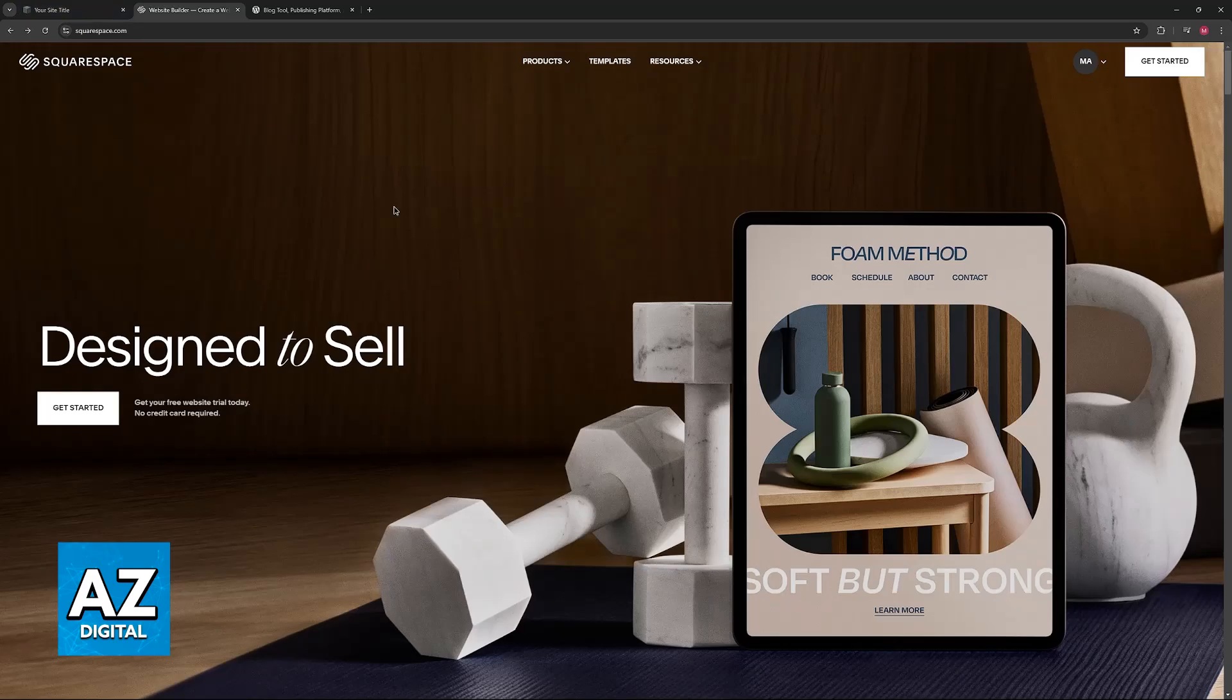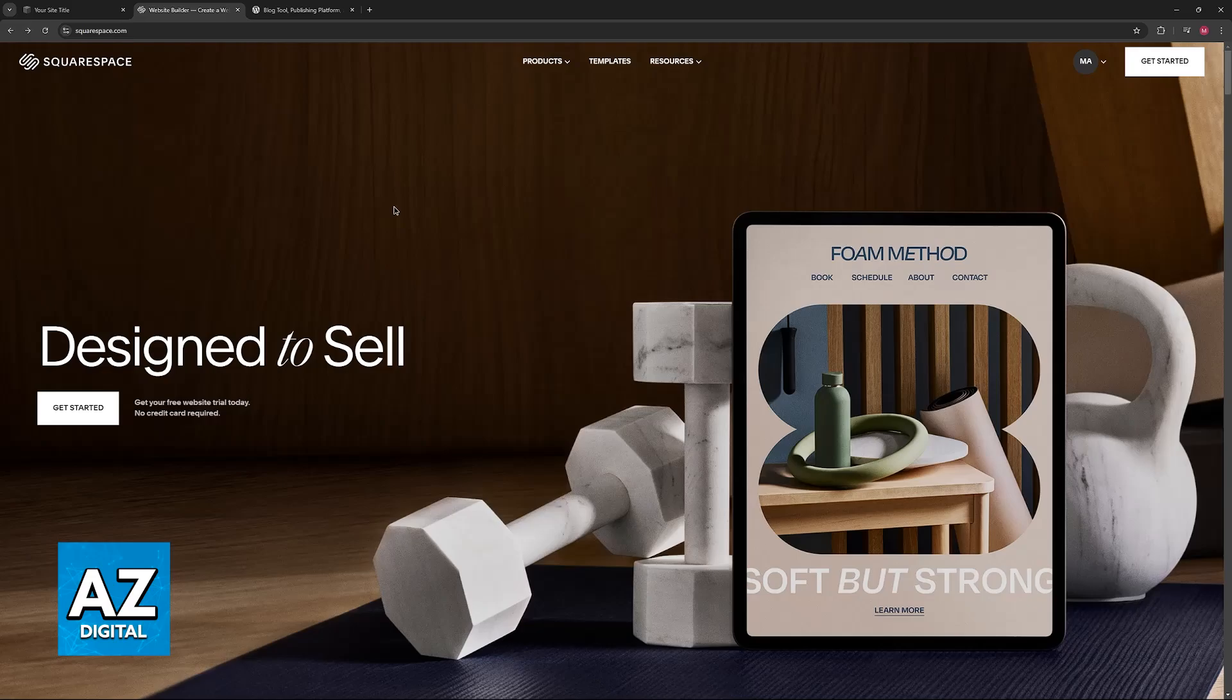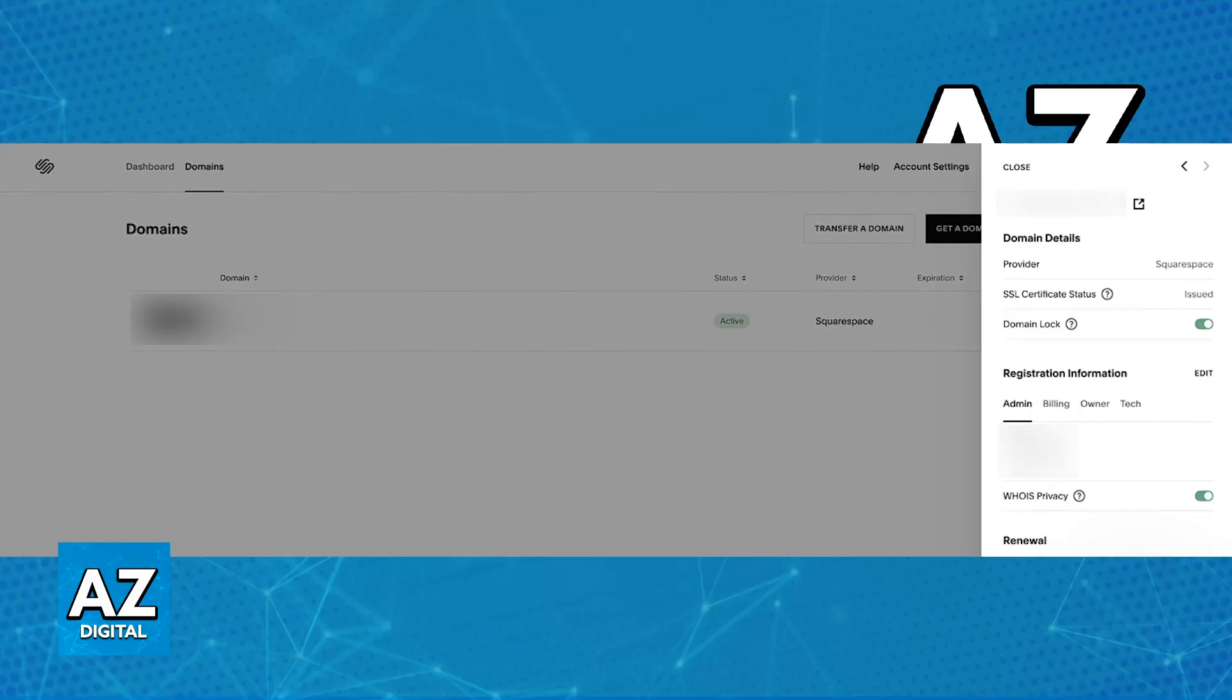To do this, start the process on Squarespace itself. Go over to your icon or name at the top right corner of the screen and then access the domains category.